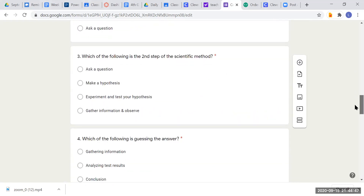Question three: which of the following is the second step to the scientific method? Your choices are: ask a question, make a hypothesis, experiment and test your hypothesis, or gather information and observe.